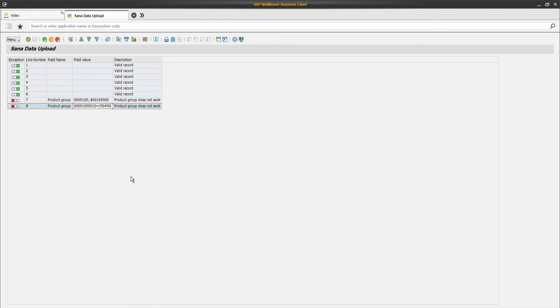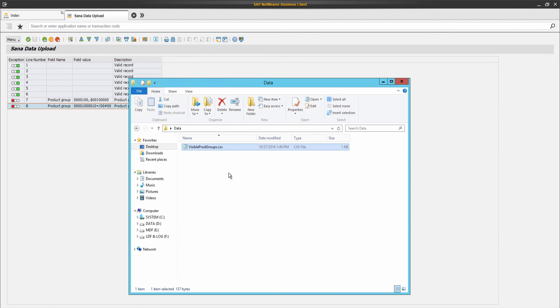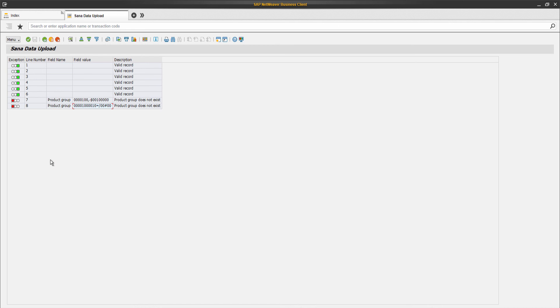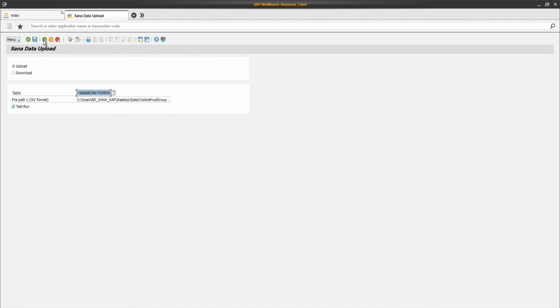If there are some invalid records, you can open the file and fix it. When all data in the file is valid, you can import it to the table. To import data to the table, the Test Run option should be disabled. If you import data to the table from the CSV file without validating it beforehand and there are invalid records, they will be skipped and will not be imported to the table.